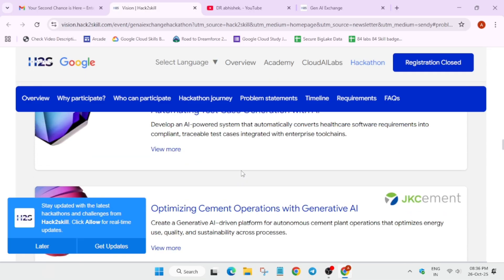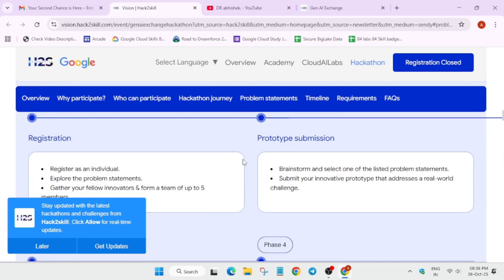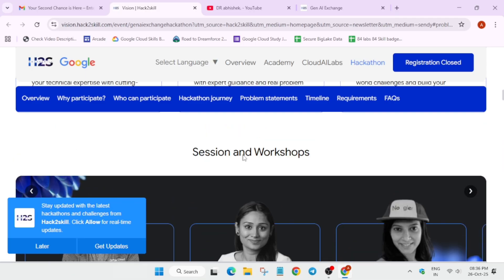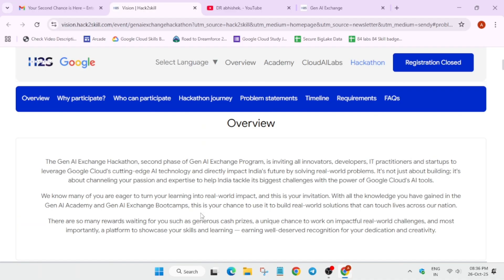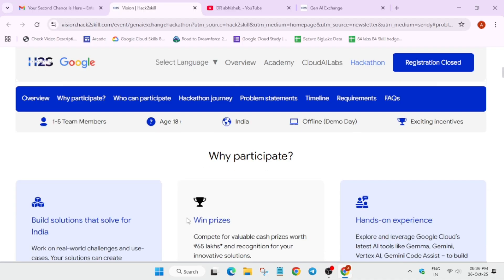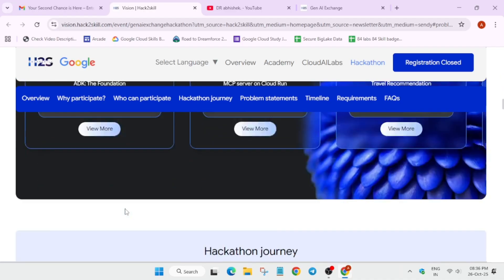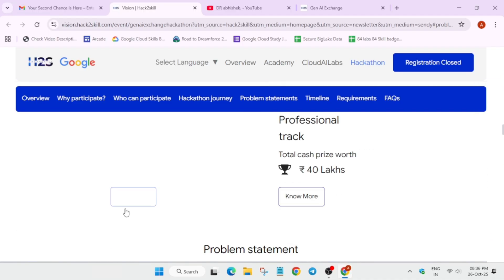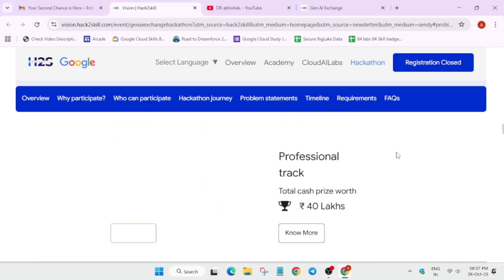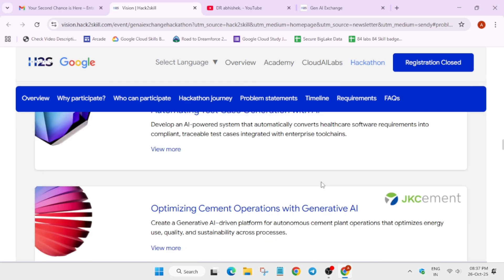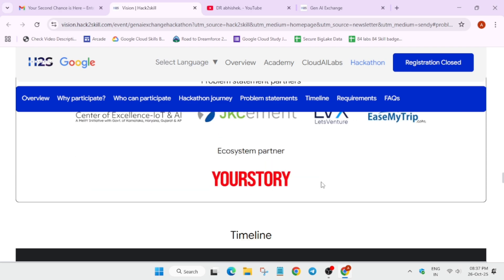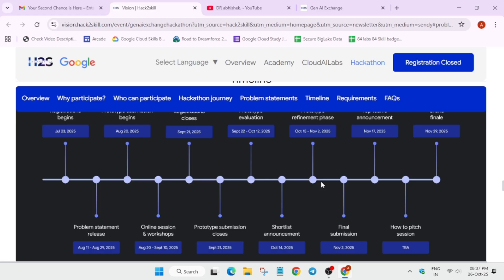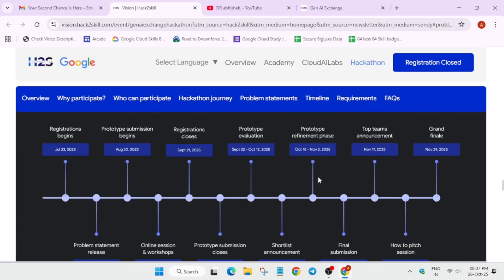Here you can understand the prizes. The prizes are already mentioned - cash prize up to 40 lakhs will be distributed. I think there will be a prize pool and the amount will be distributed among the top participants, not each one will get 40 lakhs. All these things are mentioned here. You can see all the timelines are also mentioned.